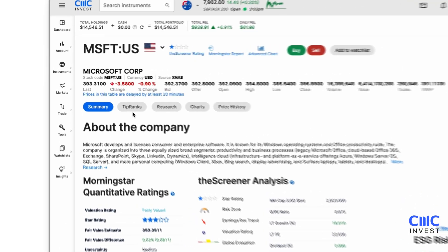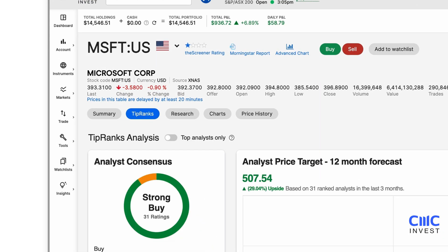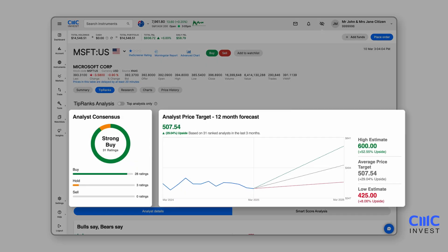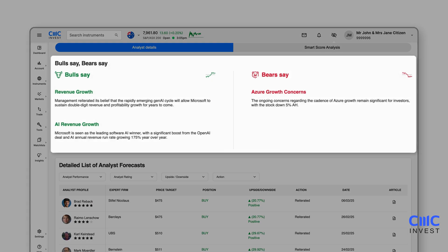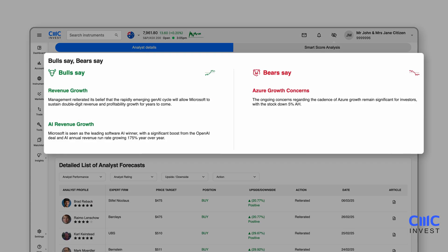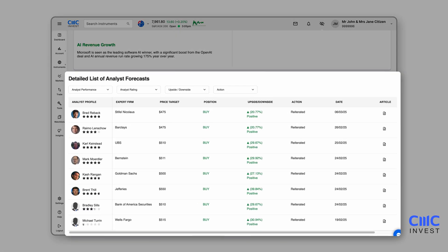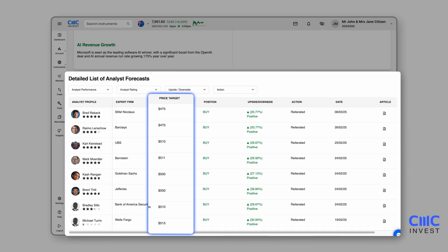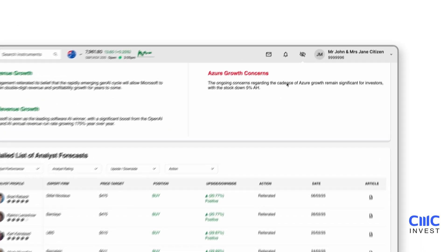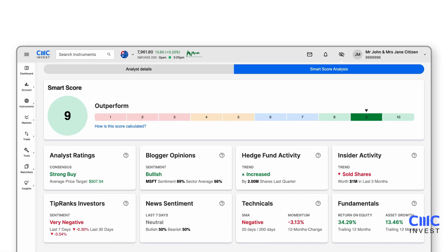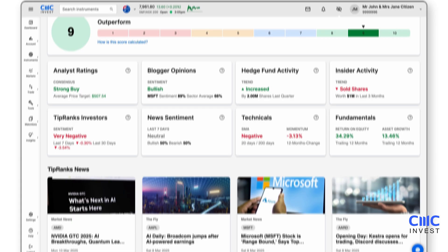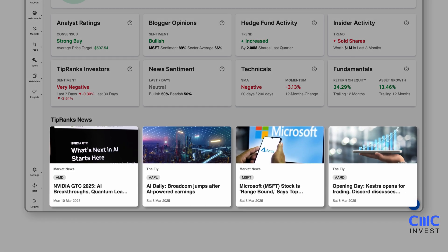For additional market analysis, our TipRanks integration delivers expert-backed insights including analyst ratings, offering recommendations from over 96,000 financial experts including hedge funds and Wall Street analysts. Bulls Say, Bears Say is an AI-driven module that presents a balanced perspective on a stock's outlook. Analyst forecasts allow you to review stock recommendations from leading financial firms, sorted by rating, price target or upside-downside percentage. Smart Score Analysis aggregates analyst forecasts, news sentiment and hedge fund activity into a simple 1 to 10 rating. In addition, recent TipRanks articles provide the latest expert-written updates about the stock.